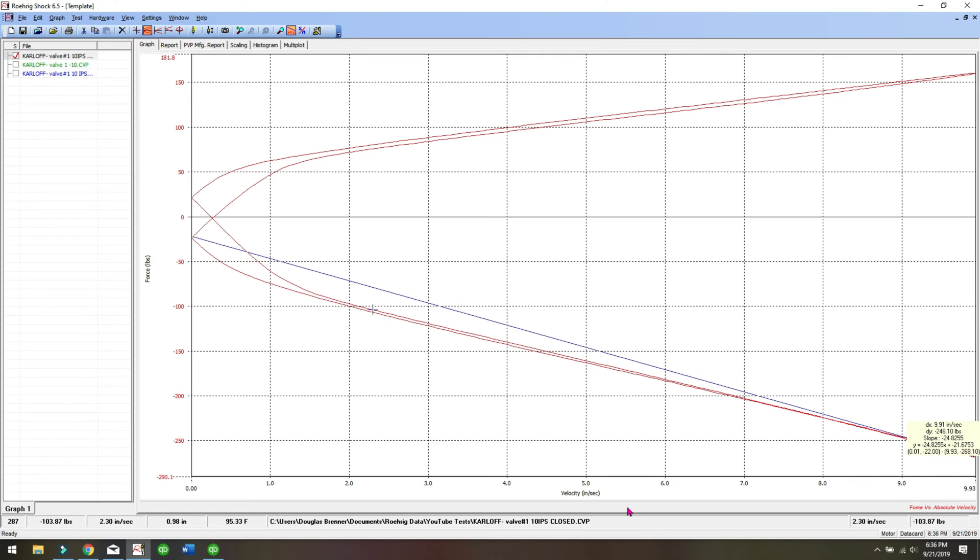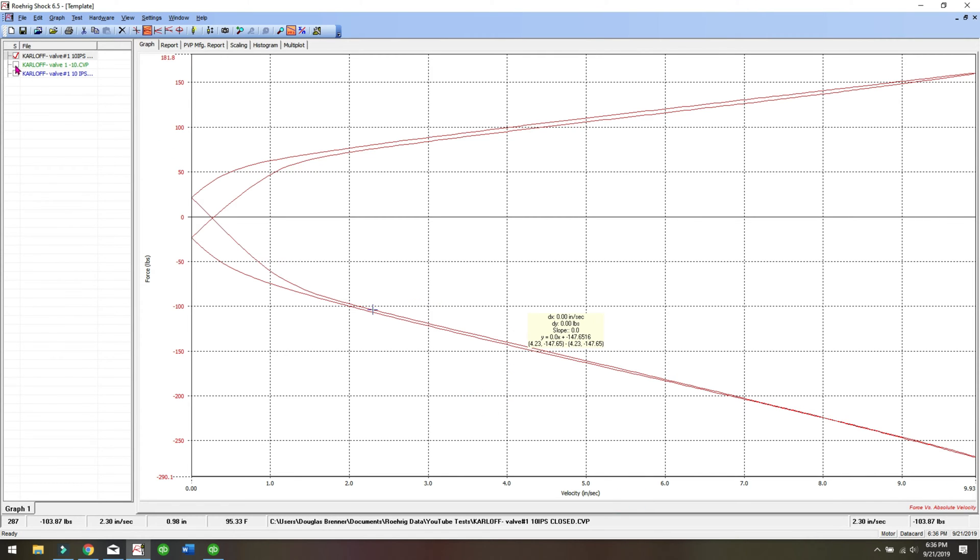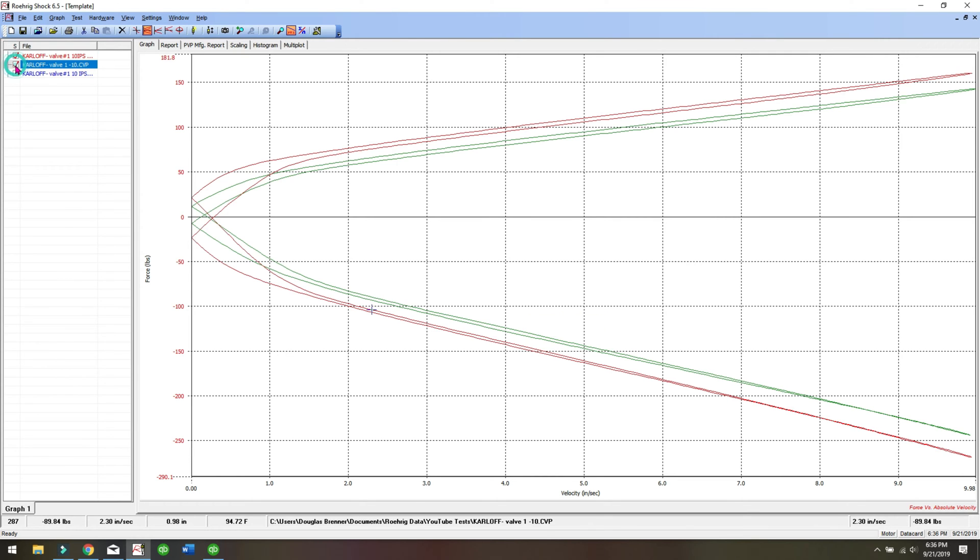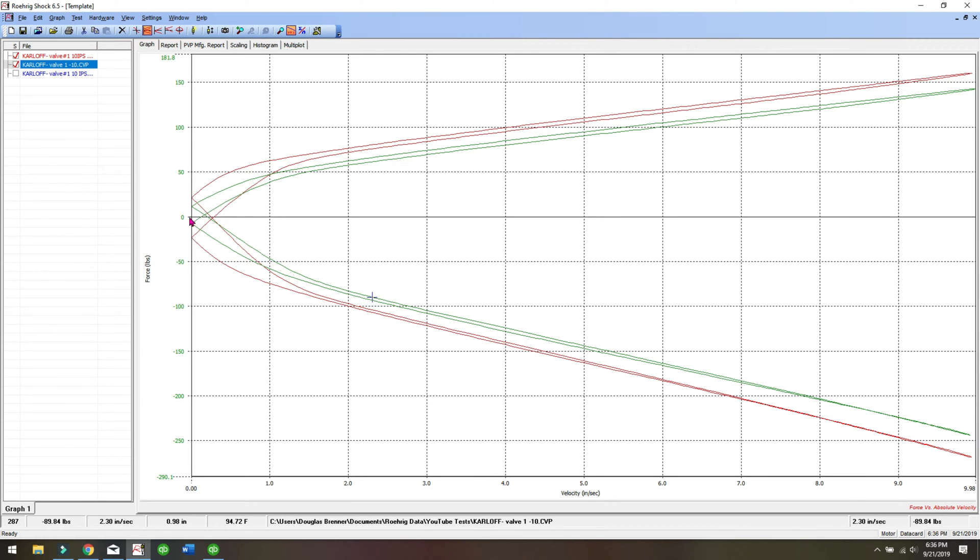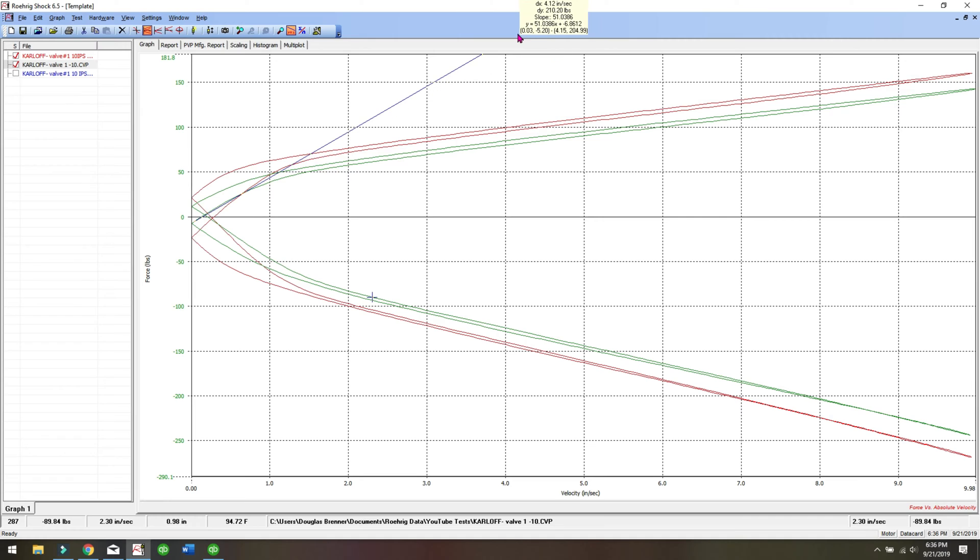So then let's open it up ten clicks. From closed, ten open. Well you can see now a little less hysteresis. If you did your straight line again, it'd still be over damped at low speed, but it would be a little better. Still way too much damping where the grip is.